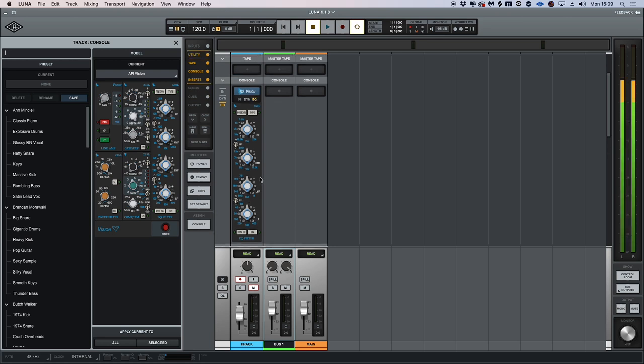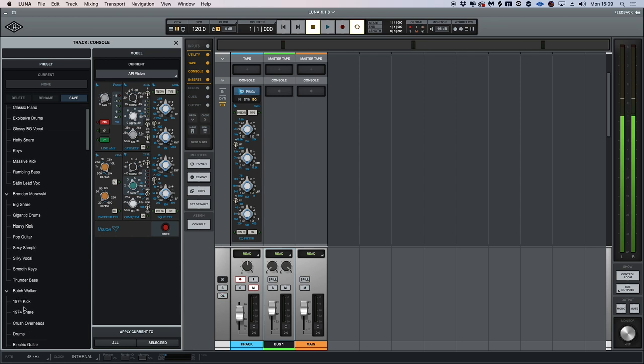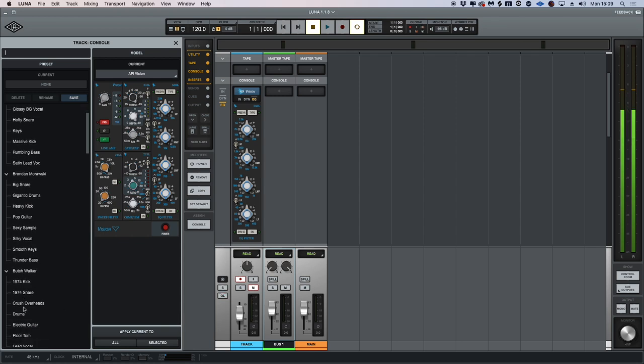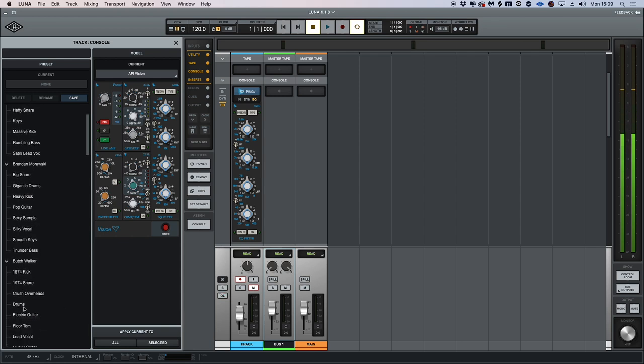If we head over to the console focus, we can now dive into the expanded control view as well as an extensive list of artist presets for API's Vision console.